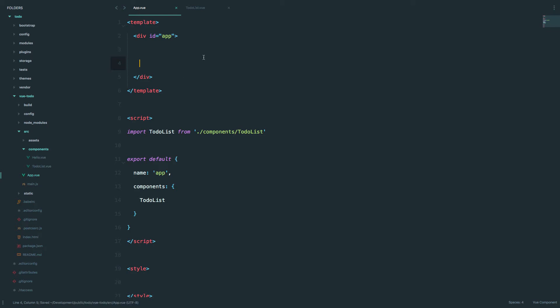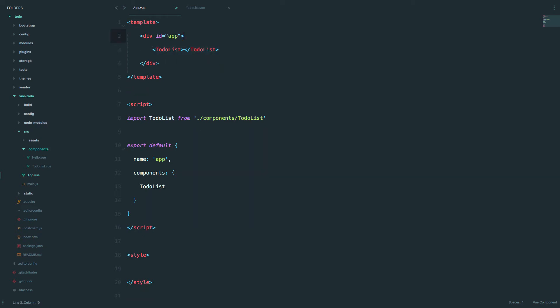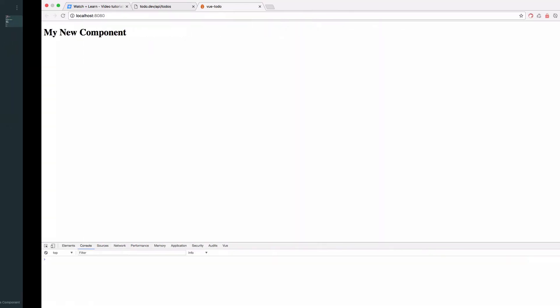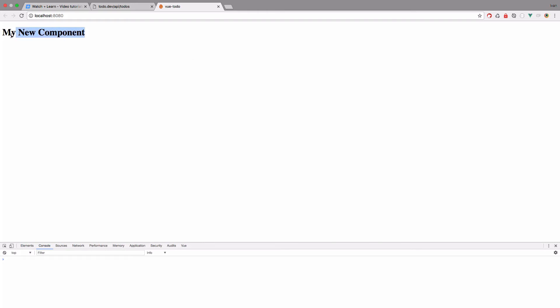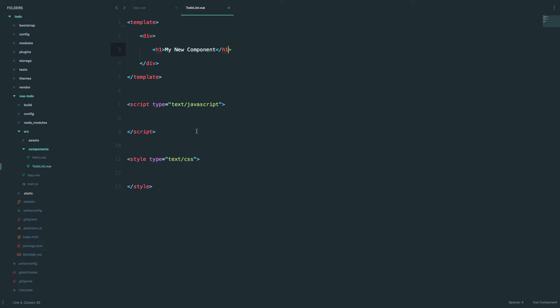Since this is a component-based application, what's happening is: when you create a component, you can use a tag named after that component. So in our case it would be todo-list — you just call it like you would a div tag or p tag. This is our todo-list component, and if we save this now we should get 'my new component' because we are importing that component from right here.